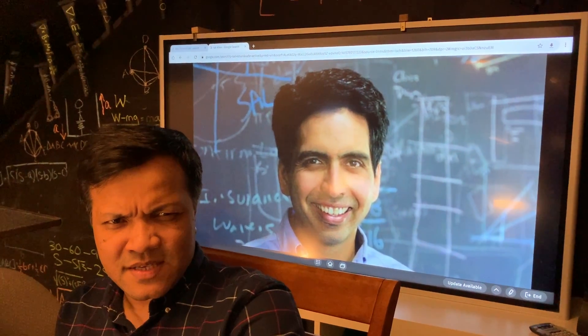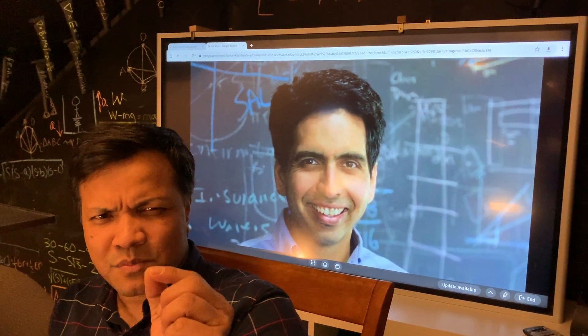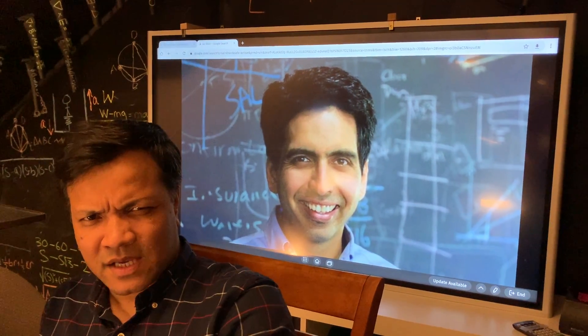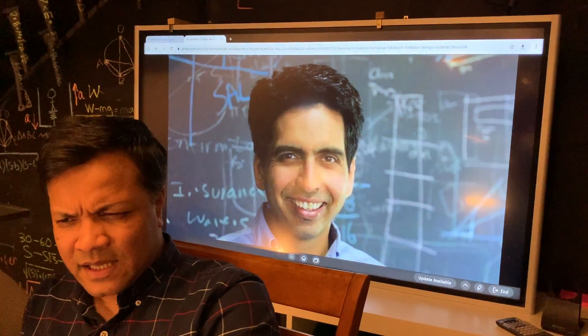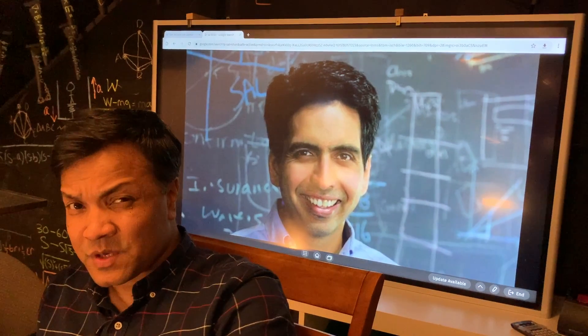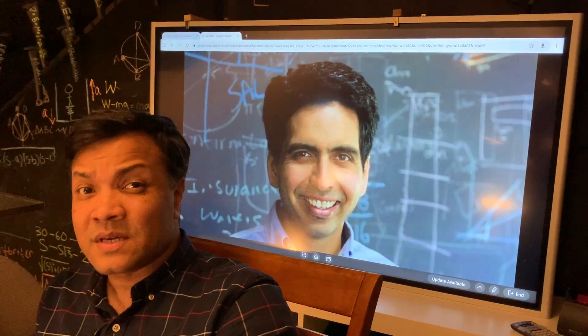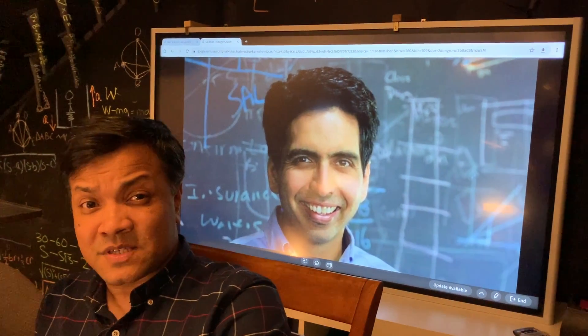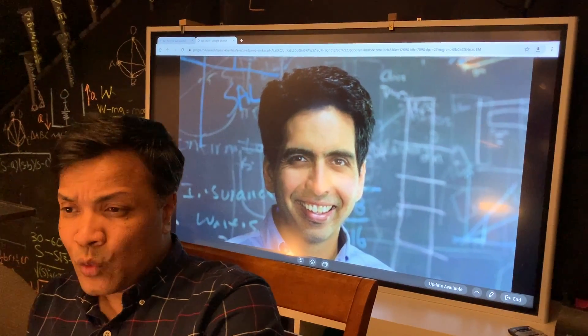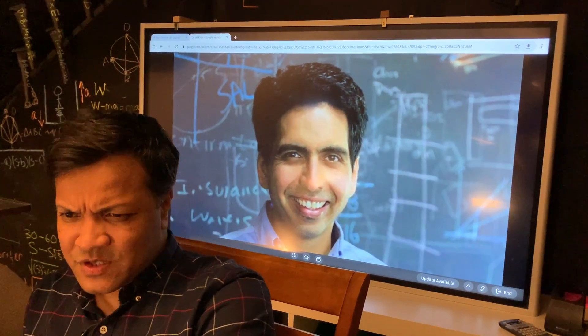Our job here at Body Science Life is not to belittle someone like Sal Khan. Our job is to report the mistake, and we are reporting the mistake.